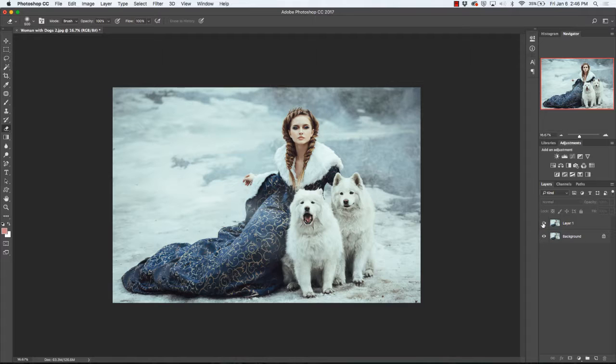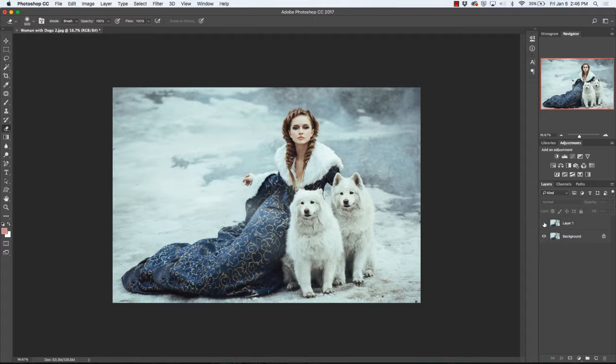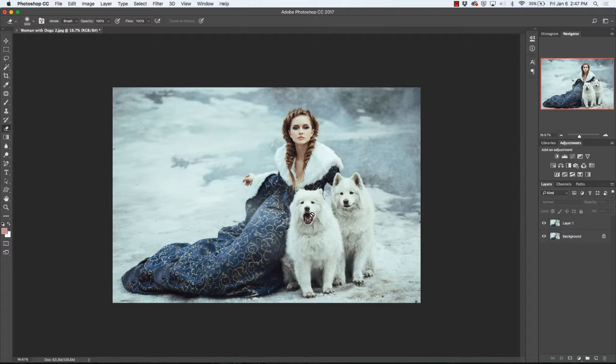I've already opened two images. This is the background image that's visible. You'll notice that one of the dogs has its mouth shut. However, in this image that I've opened on top of it, the dog is howling.